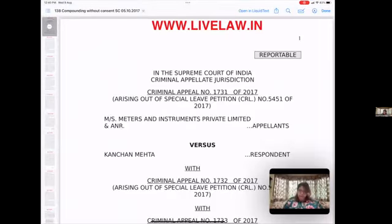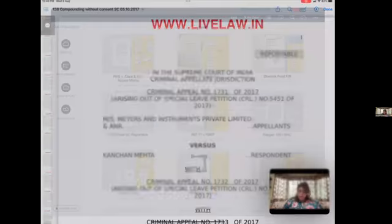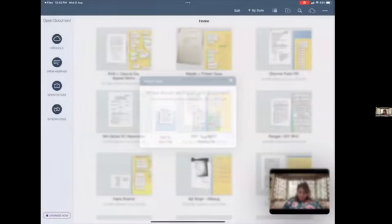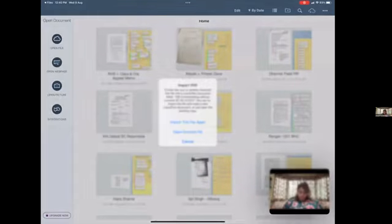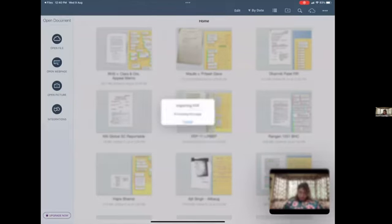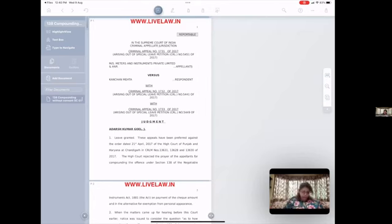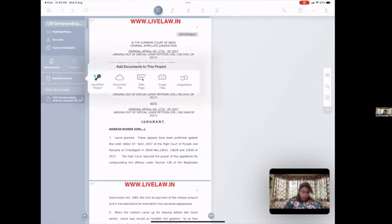So I've opened up a file here, and now I'm going to say open in Liquitext, and I'm going to add this to a new file, and I'm going to import this file again. And here you have it. So this is one of the first documents that I'd like to analyze, but I also want to add a few other documents that I'd like to read along with this document.